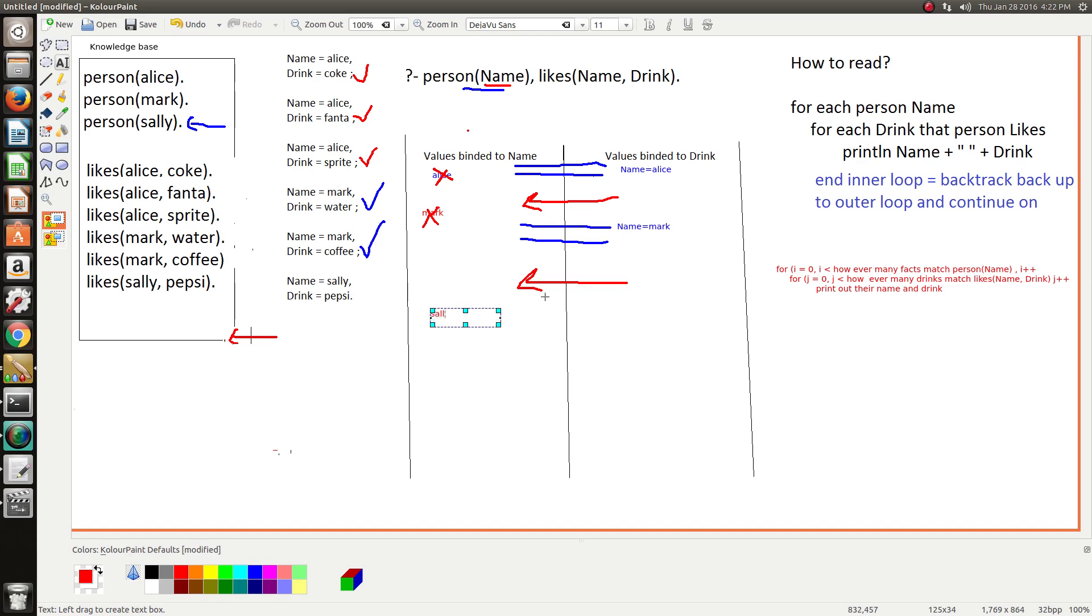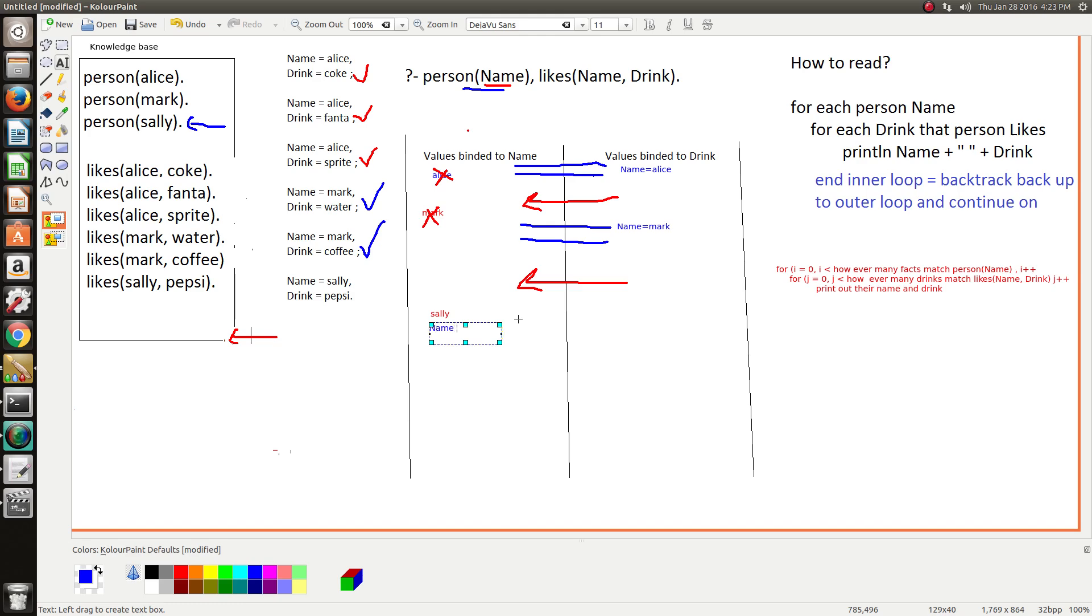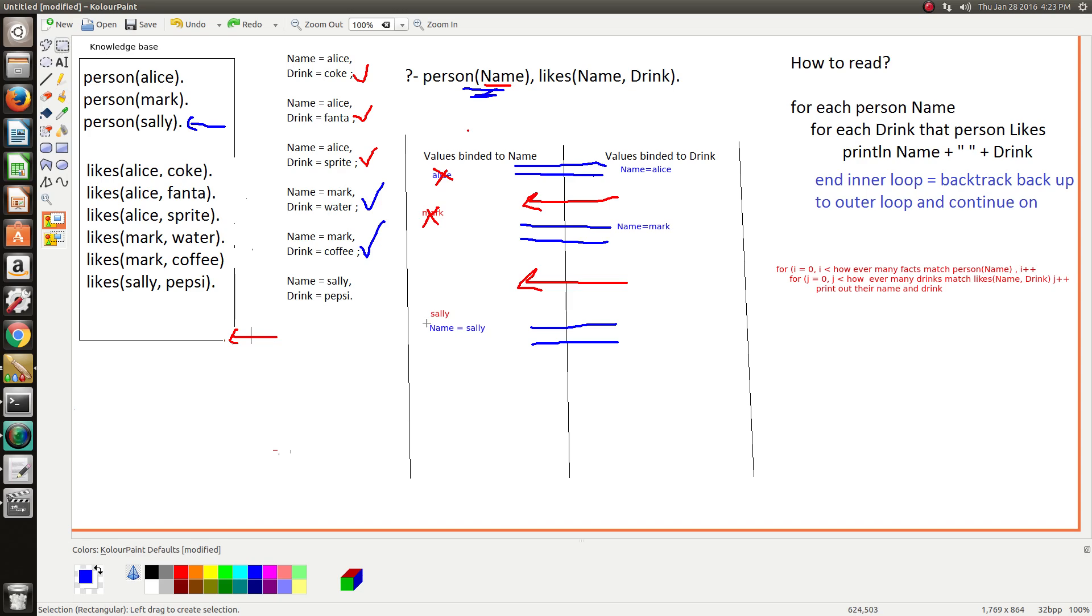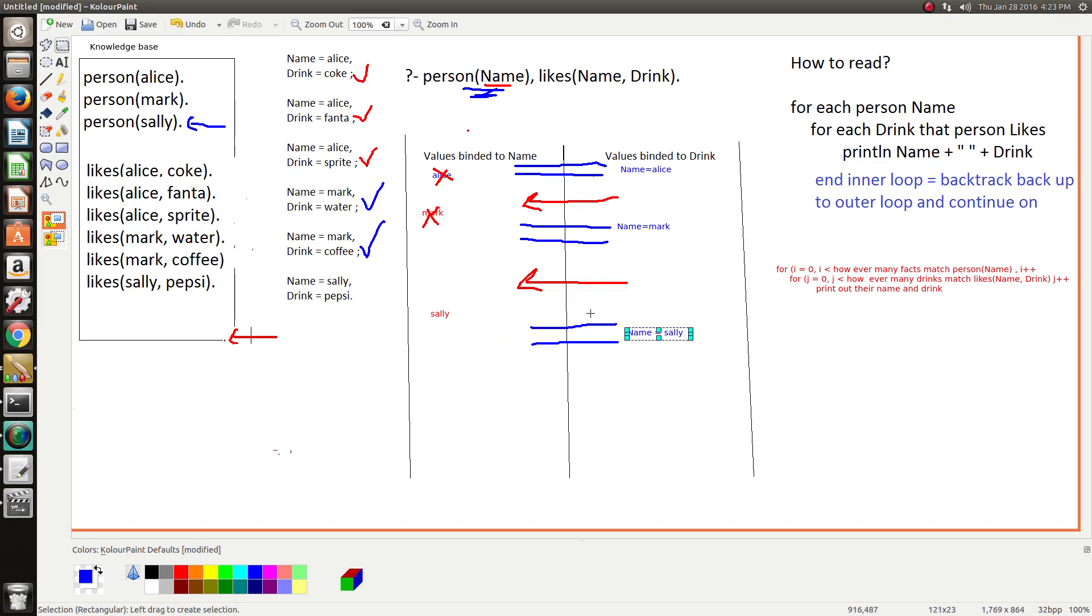And then now Sally is binded to name, so in that case name has a new binding - name equals Sally. And then we set up this pipe between the two goals, so now we go on to this goal and send through any bindings that goal one has through to goal two so that they know who to look up to find drinks that they like.